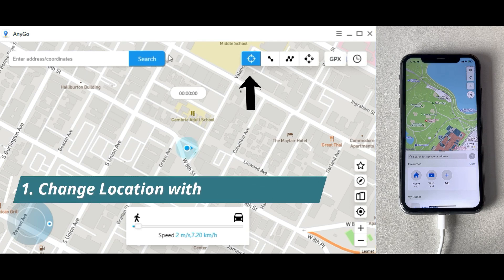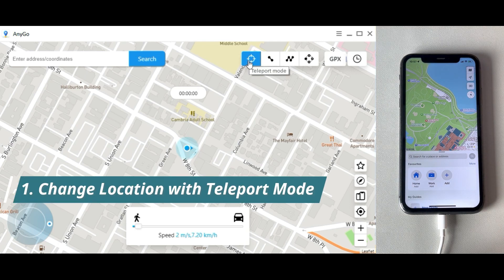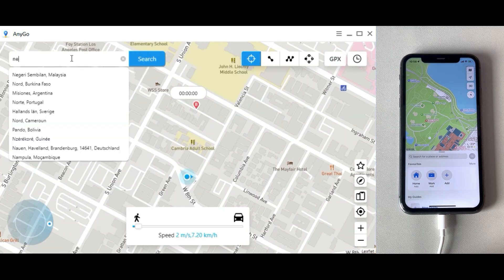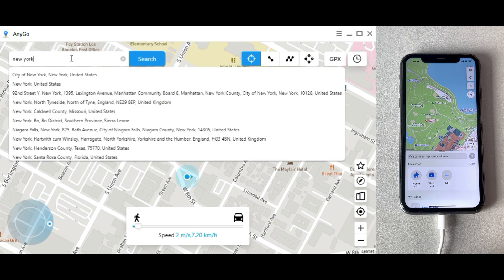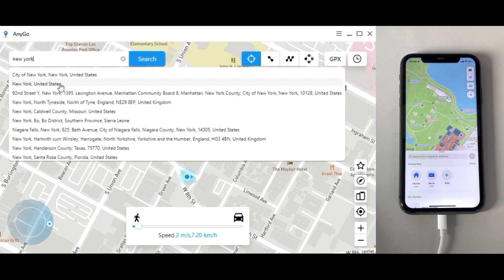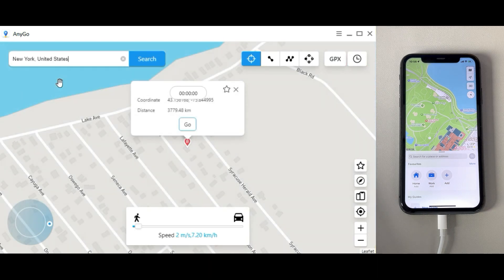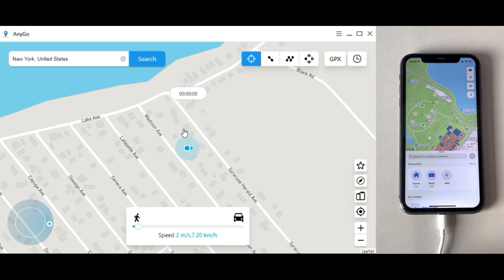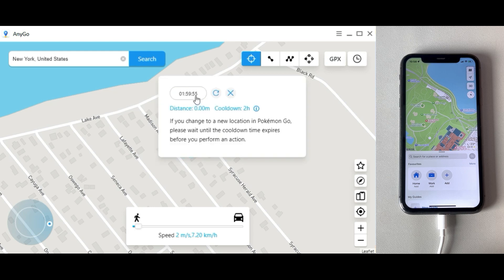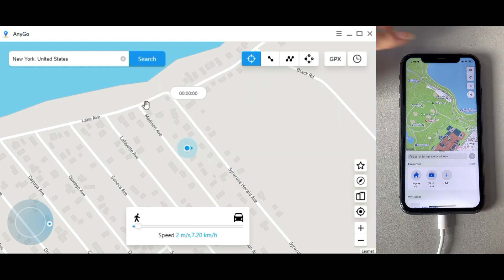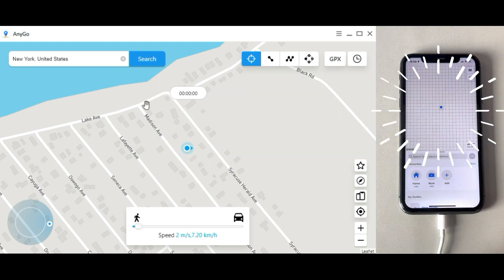First, change location with teleport mode. Enter the location you'd like to teleport to, then click Search, then click Go to teleport. Please ignore the cooldown time if you're not playing Pokemon Go. Now you're in the new place.